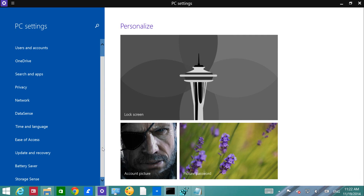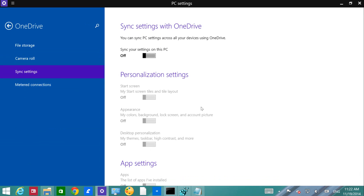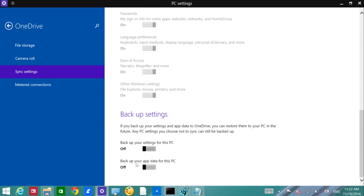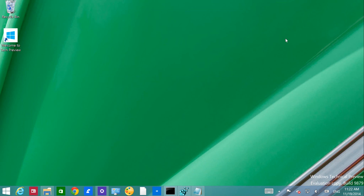Another feature worth noting in Windows 10 Technical Preview: when you go to OneDrive and then Sync Settings, you now have the option to back up your app data on this PC. So you don't have to start from scratch if you're replacing your computer. That's a good addition.